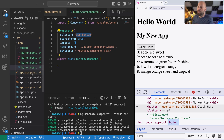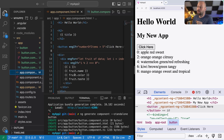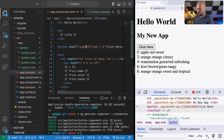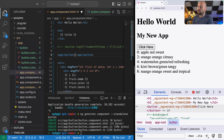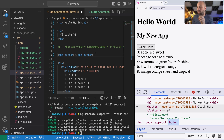If you go to the template code for the app component you can see we've got the existing button. Let's just comment that out for the moment, and then we just need to put a reference to app-button in that template code, and that should give us the paragraph tag on our page.